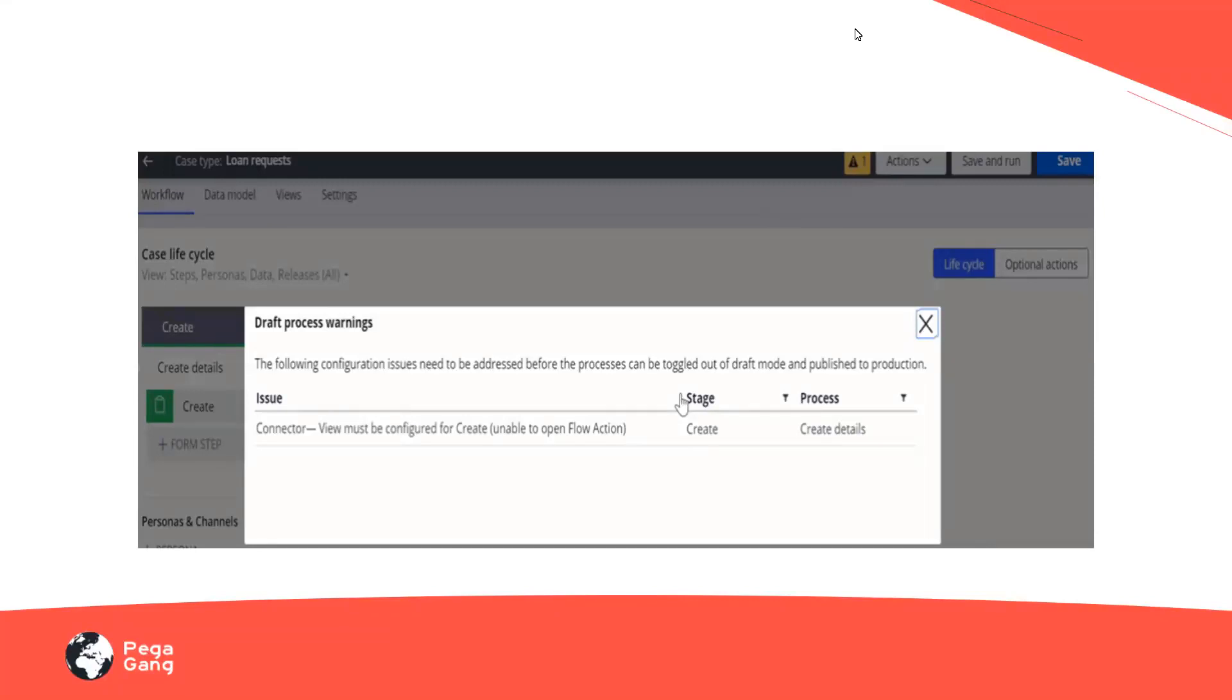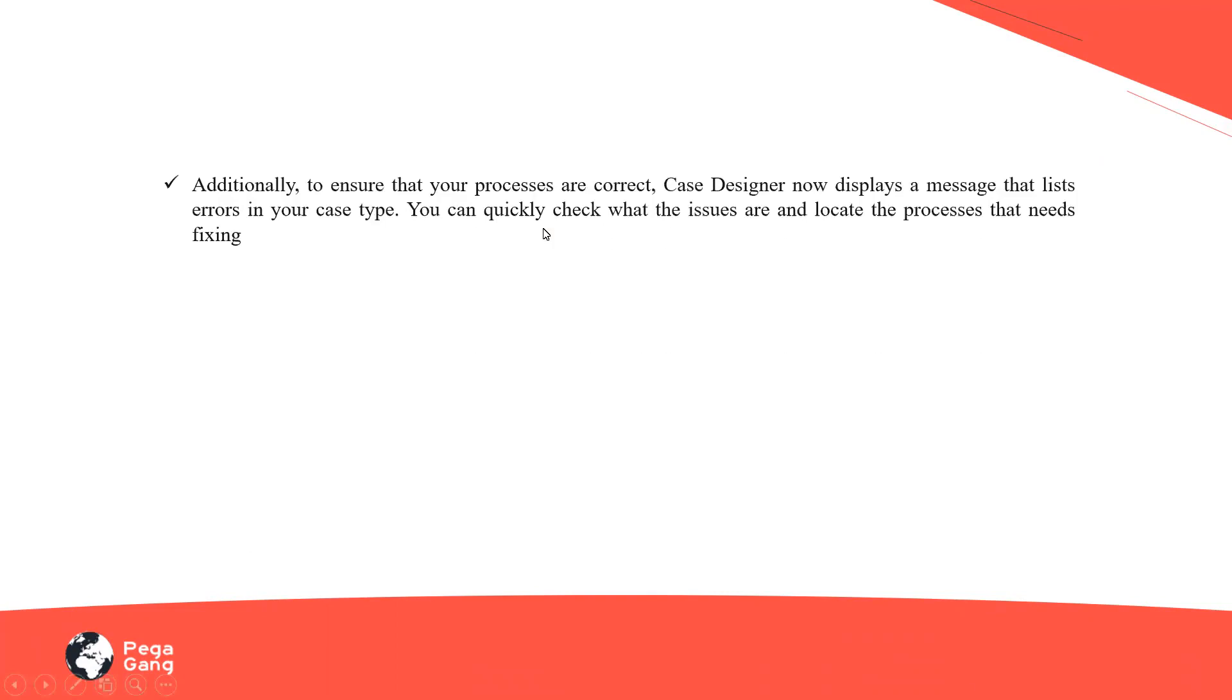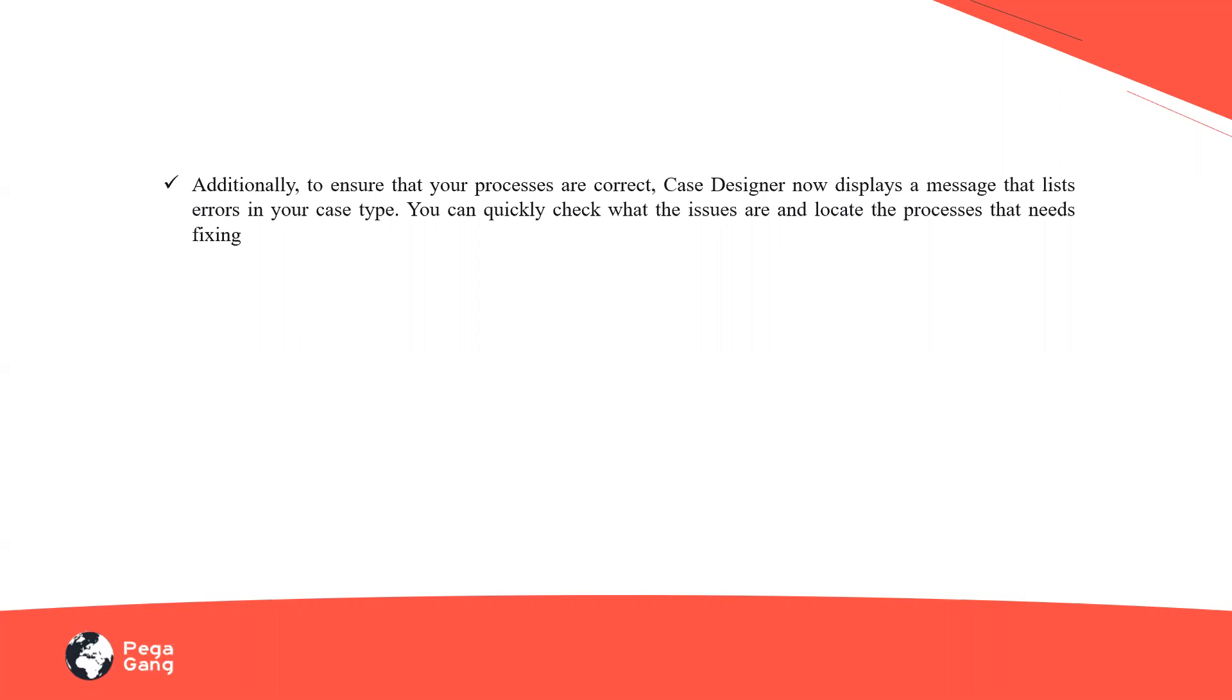One more important aspect that comes with the draft mode on and off is a convenience advantage. Saving a case type in your app studio or the dev studio now automatically switches off the draft mode for all the processes that do not contain any configuration issues. Until unless there is an issue, you do not need to bother about when to toggle your draft mode on or off. It doesn't require much attention now so that we can seamlessly deploy the applications on a production environment.